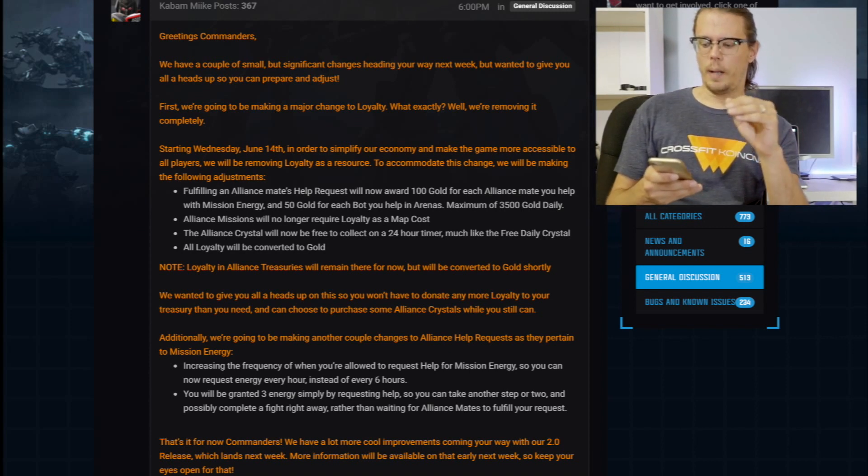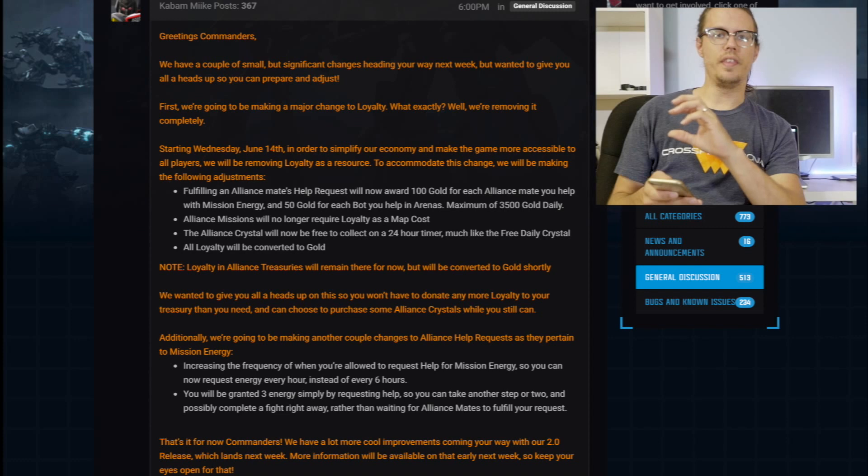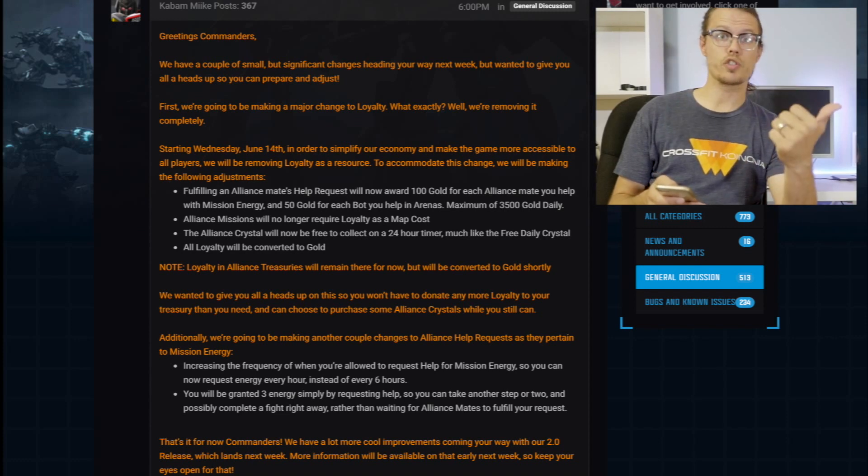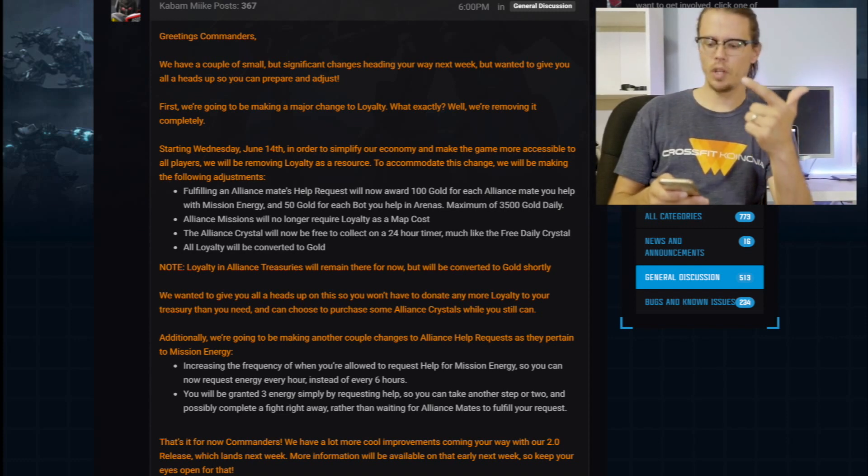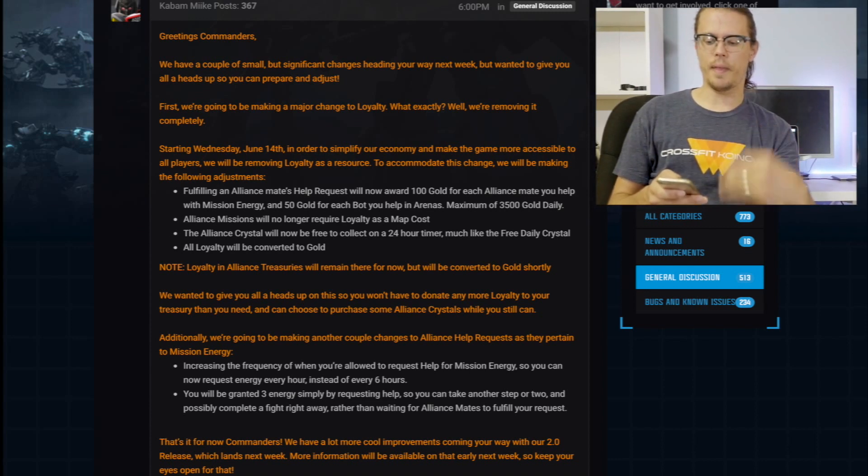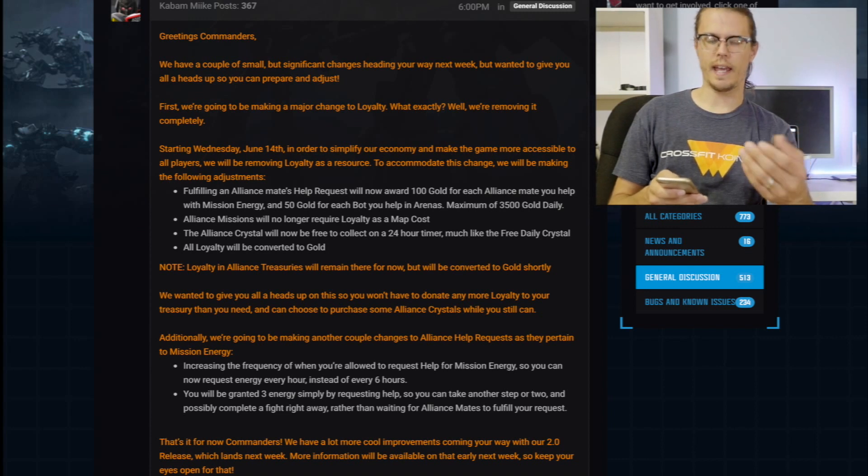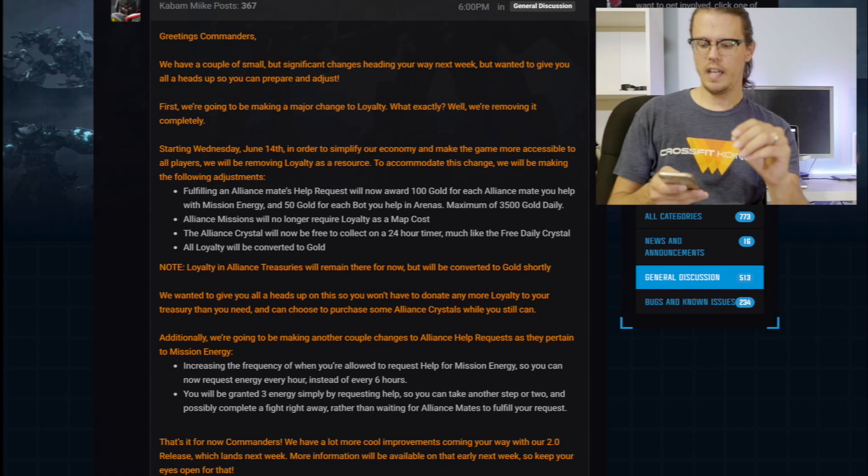I don't know how that's going to work. And then you also have something less required for alliance missions. So I do think that that is pretty neat. Now, all loyalty will then be converted to gold, whether it's your personal loyalty or its alliance loyalty will be converted to gold. And they wanted to give us a heads up. That way we're not using that loyalty right now, like donating it or doing stuff like that.